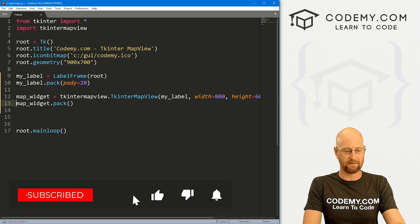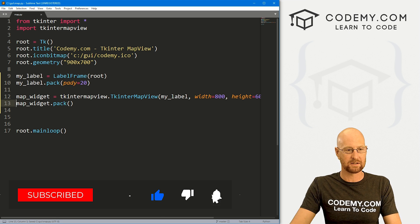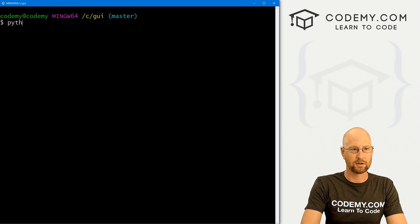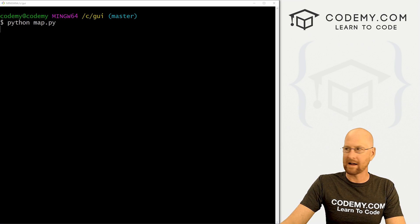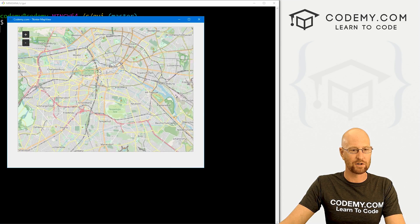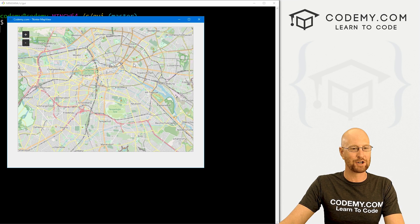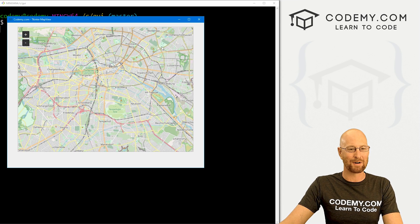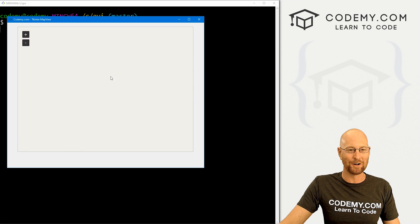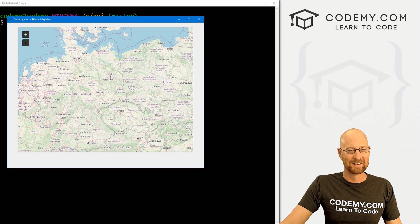This will give you the default area. If we save this, head back to our terminal and run python map.py, we can see the default location is somewhere in Germany — Berlin, I think. The guy who made this is probably from Berlin, so that's the default.